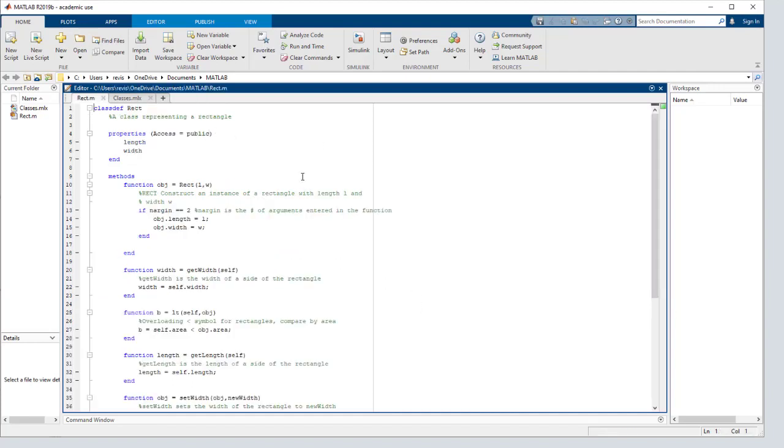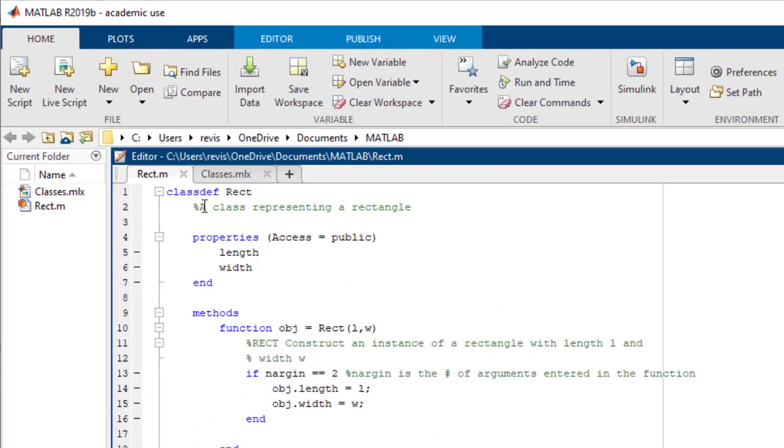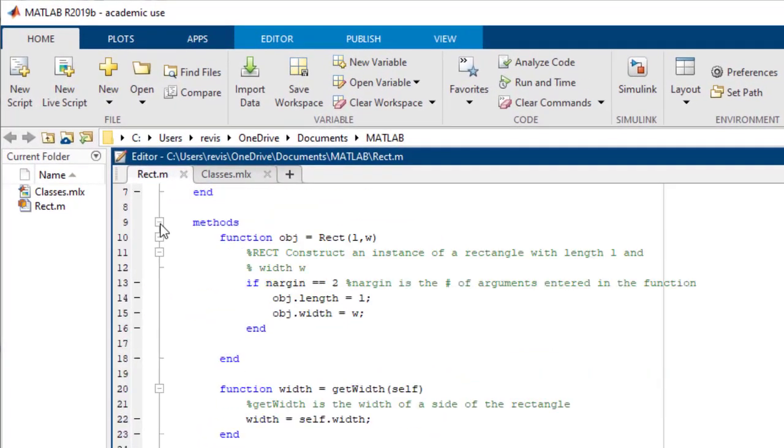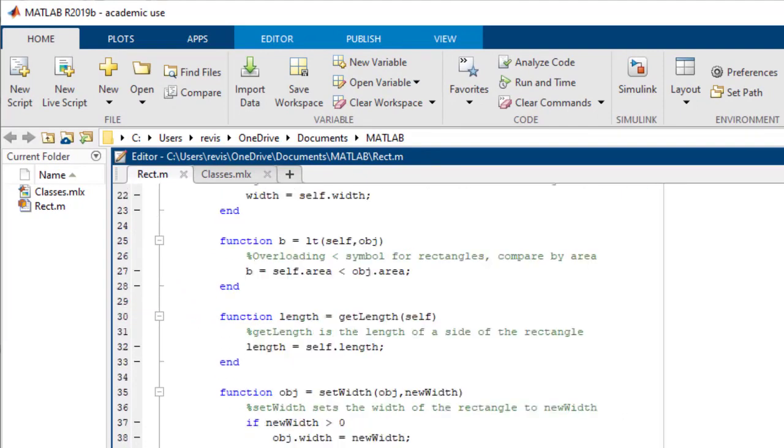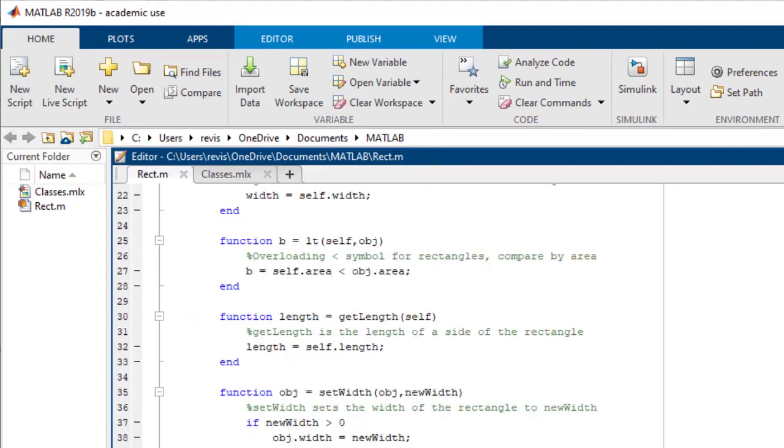For this example, I've already implemented a class for rectangles here. At the top is the class definition, in this case rect, which stands for rectangle, which wraps the whole file all the way to the bottom.